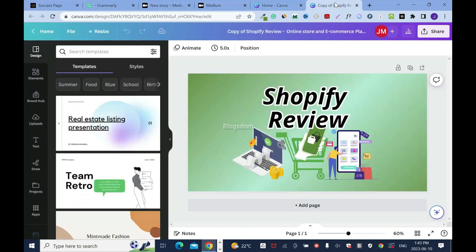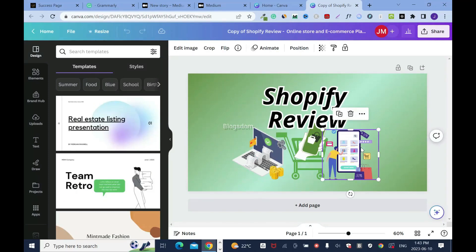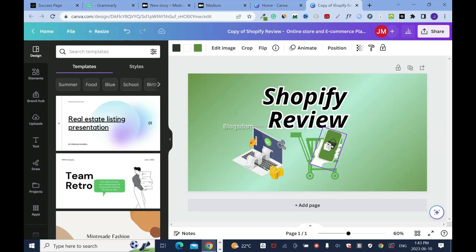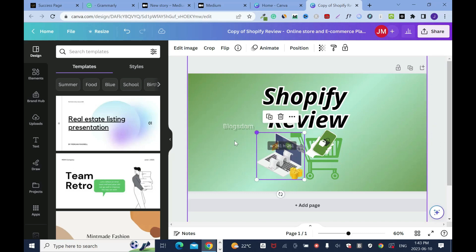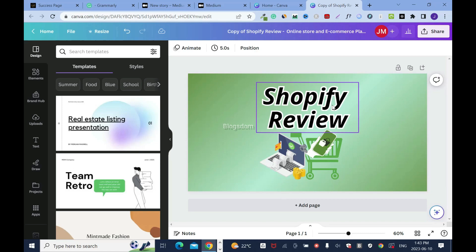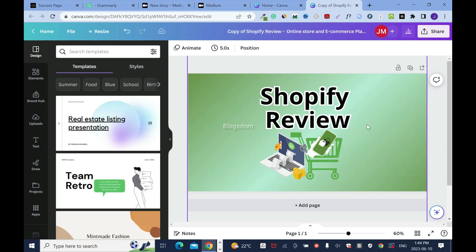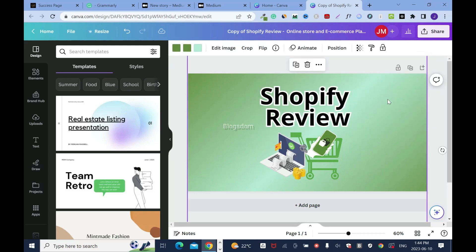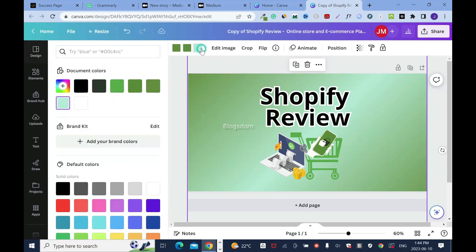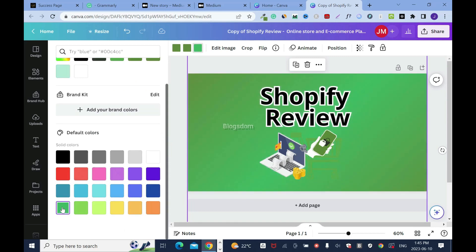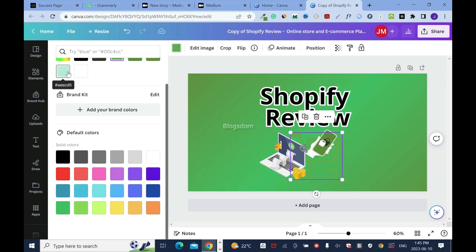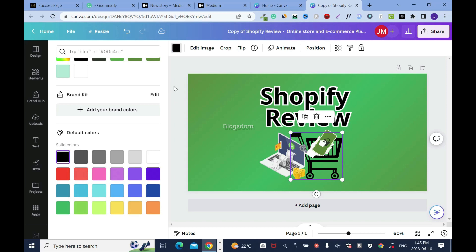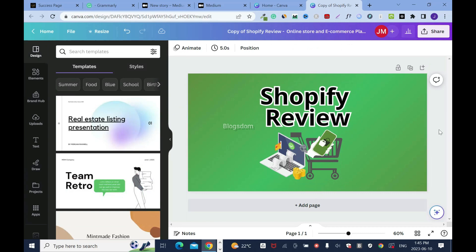I don't want the image to look identical to what I have on my site, so I'll adjust it — move some elements, resize, and push things around to make it a little different. I'll remove the italic styling, adjust spacing, and play with colors. I'll try dark green, then check white, blue, and black — I think black works well here.